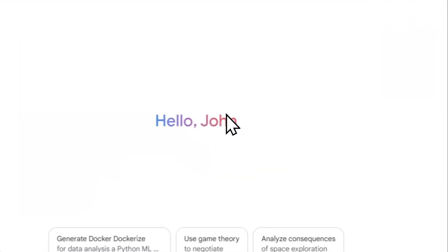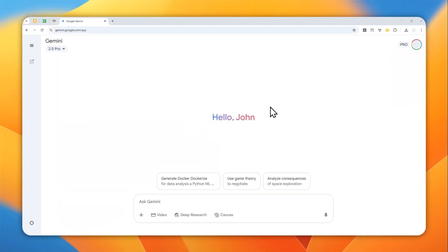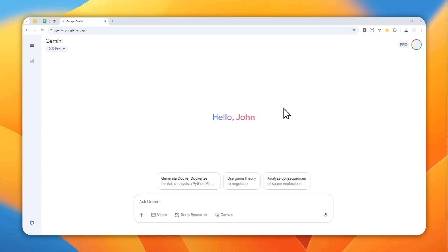In this video I'm going to show you how you can cancel your Gemini, Google One, Google AI Pro, or Google AI Ultra plans on your Google account. They kept changing the name, but basically we want to cancel the AI subscription from Google. There are two methods that you can try.